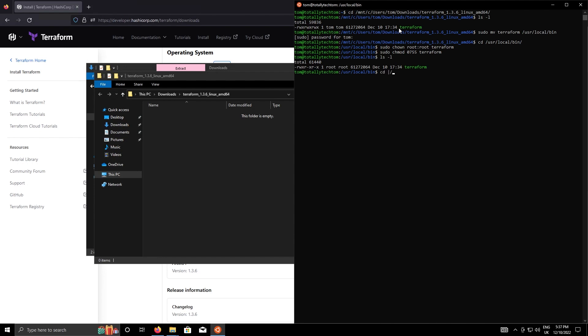I'm just going to go back to my home directory now and do terraform dash dash version and there you go, terraform version 1.3.6 has been installed.